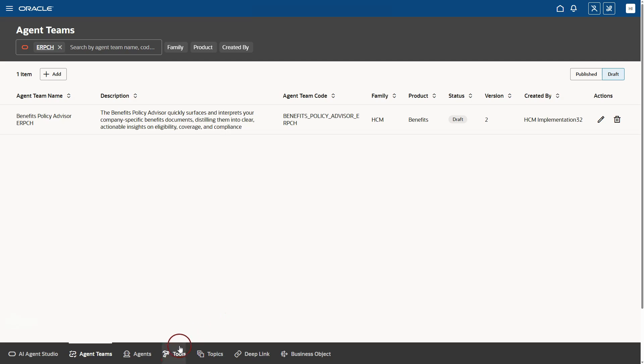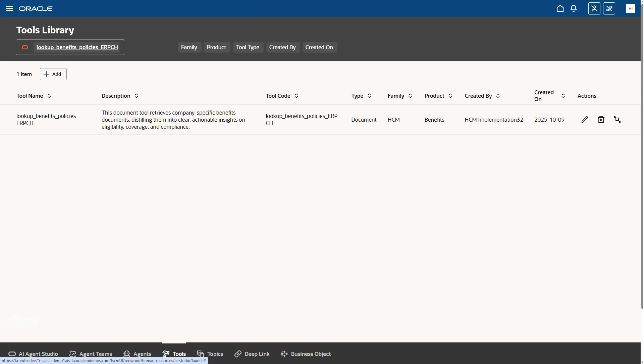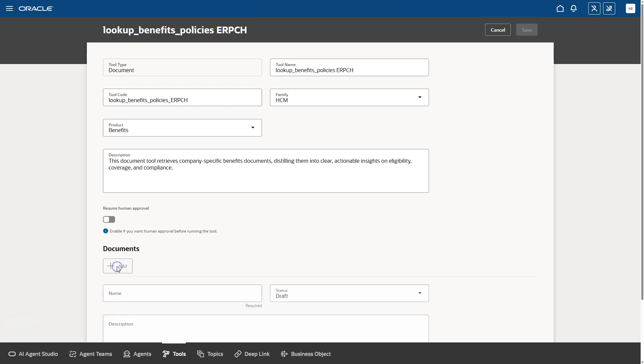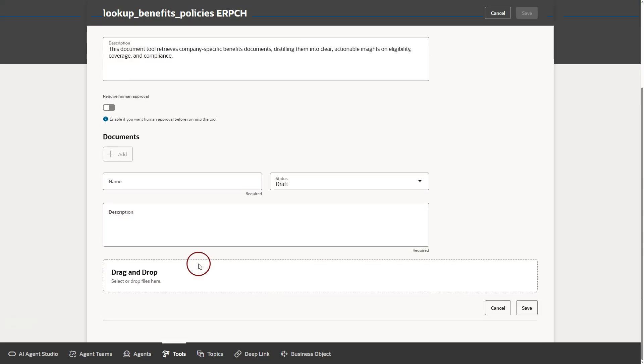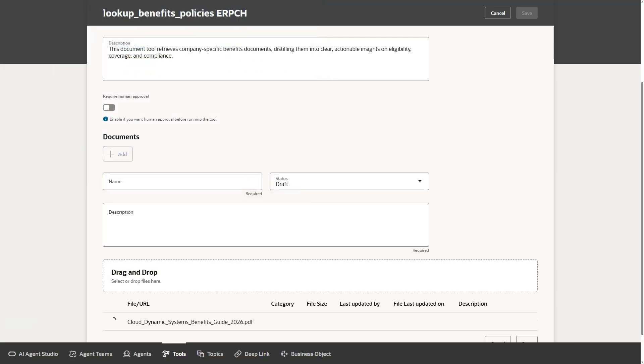Now, I will navigate to the tools tab and try to search for the tool. As you can see, this is the tool that was created based on the Oracle template. We can identify this based on our suffix. And I can edit the tool that was automatically created. And I can add a document. I will click on drag and drop and select the benefits document that I created ahead of time for this demo. And I can see my document is getting loaded.